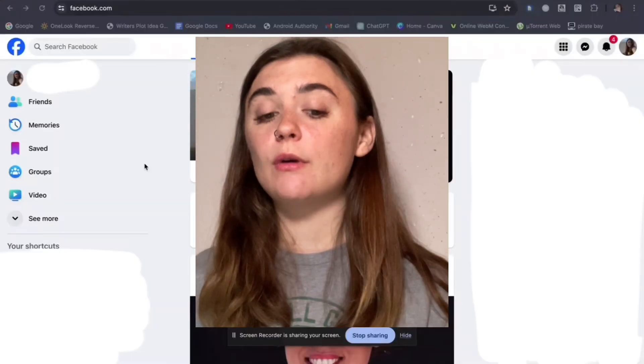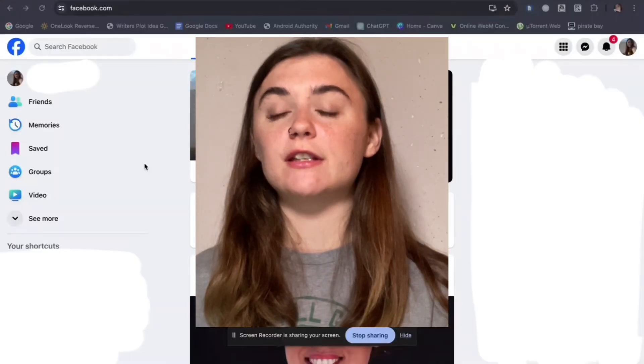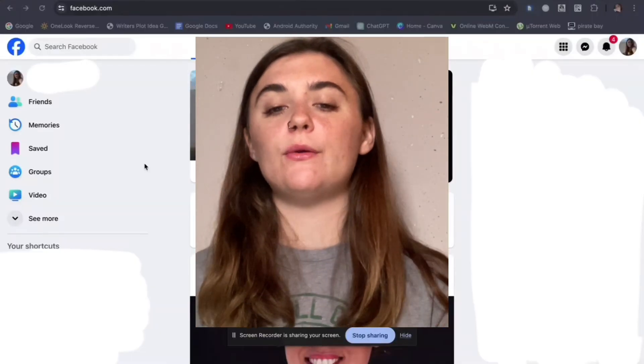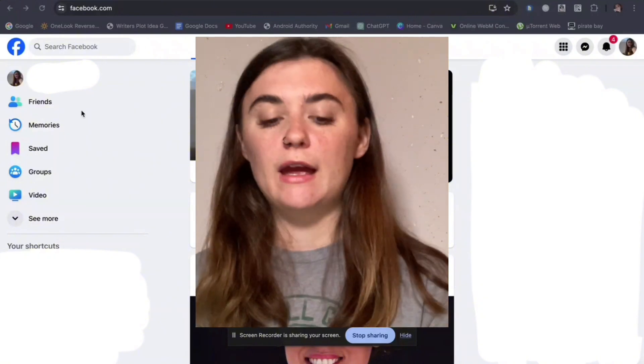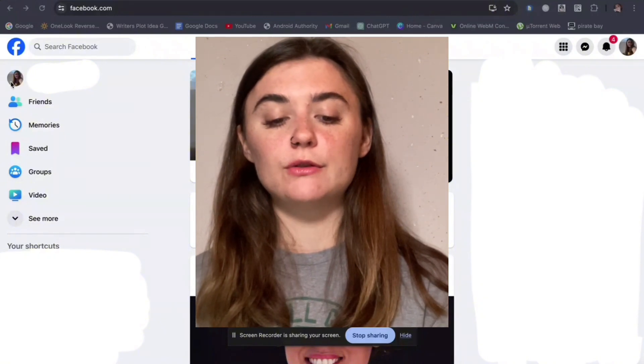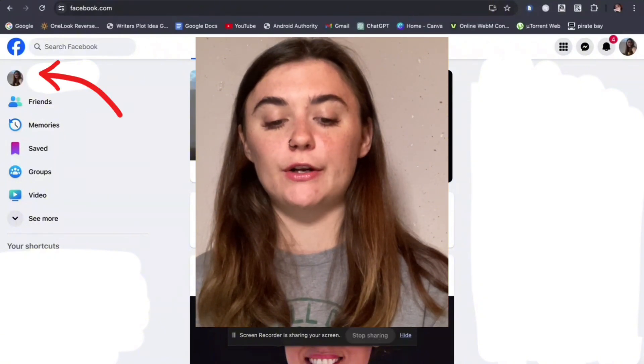Now let's jump over to the computer and I'm going to show you how to do the same thing on there. Now that we're on our computer, launch Facebook and sign in to copy any URL. It's going to be a little easier than on your iPhone or on the app. The way we're going to do this first is go to our profile in the top left corner.